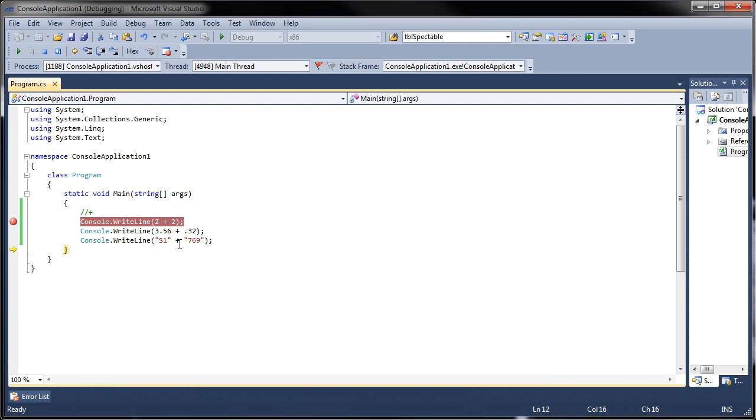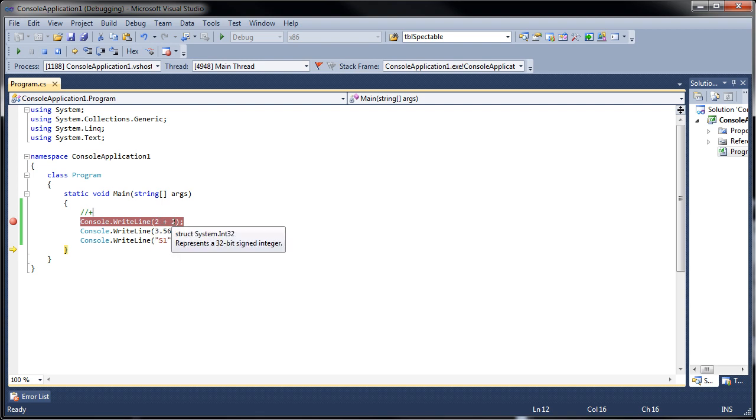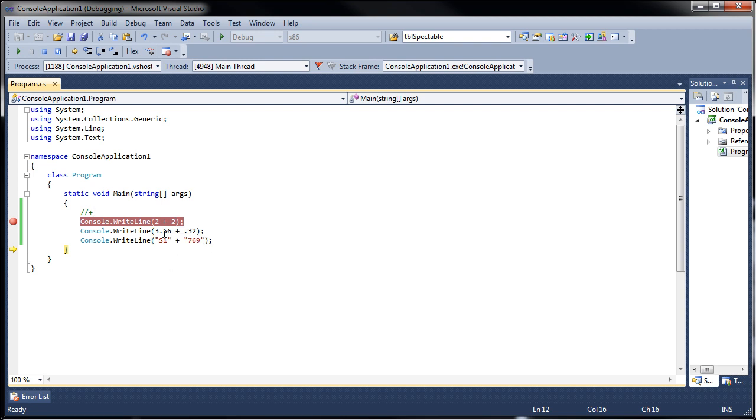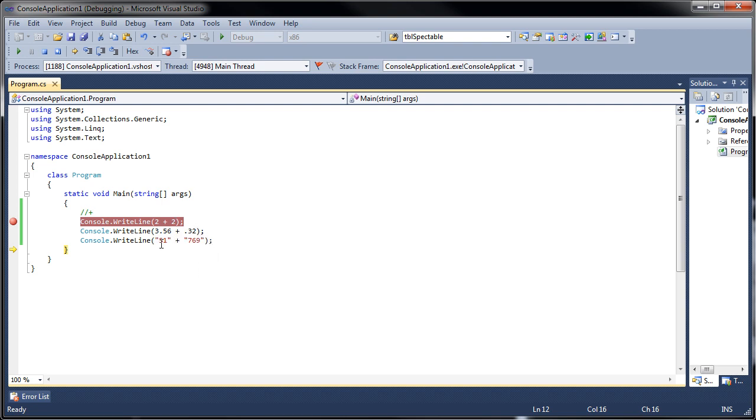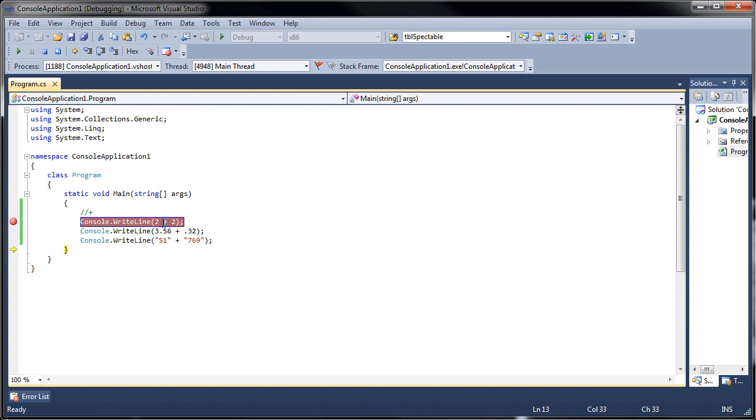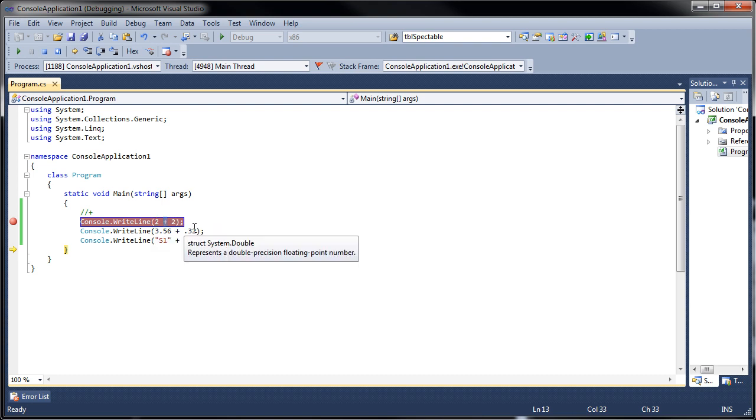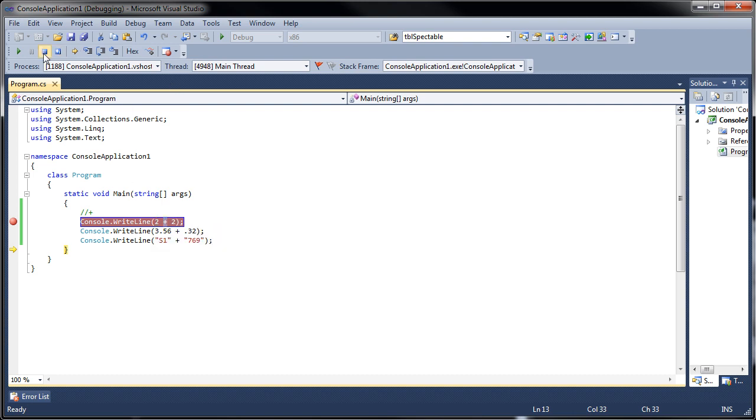When we actually look at these, you can see that two is identified by the framework as an Int32 plus an Int32, and here it's a double plus another double, and this is a string plus another string. We can see that by default the addition operator is overloaded. It knows what to do with many different types.